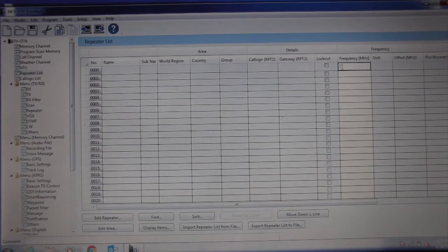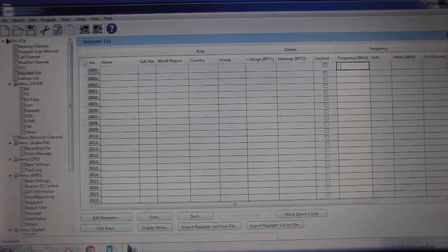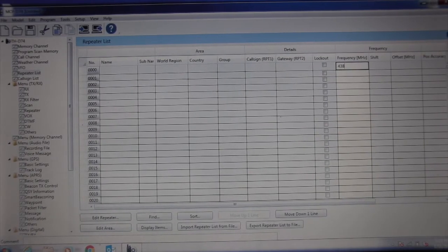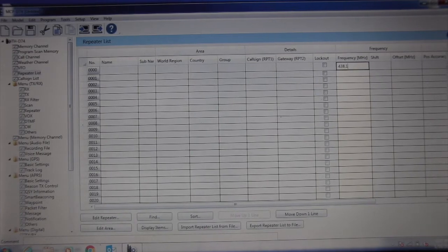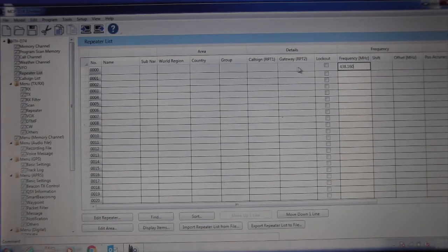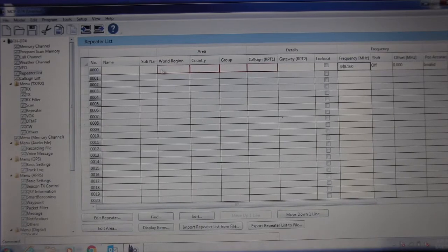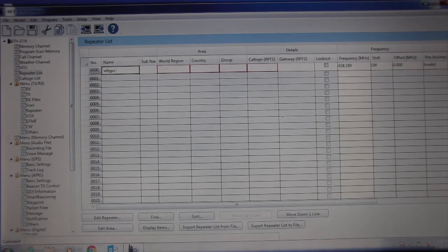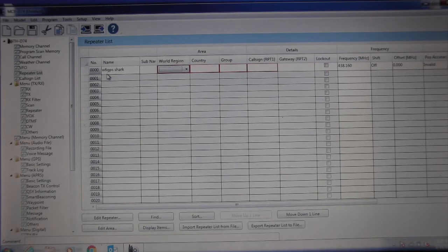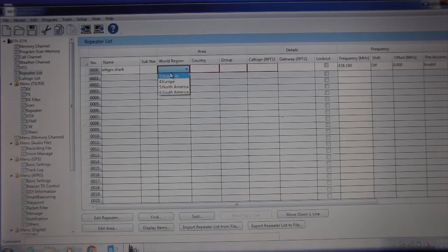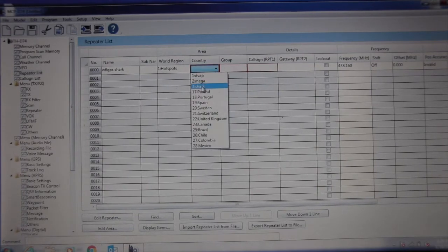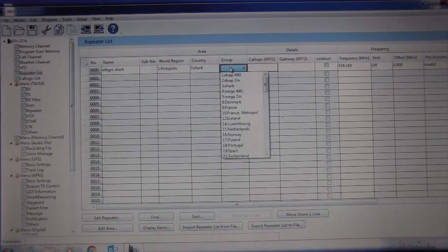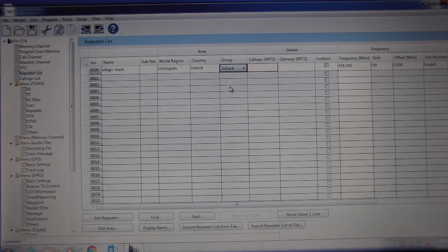So what we're going to do is go to a frequency, and the first one I'm going to do is my Shark, which is 438 decimal 160. Hit tab and it should open up. There you go. Now for the name, that's just the alpha name. I'm going to call it W6GPS Shark. Hit the tab button. World region, we're going to call that hotspots. Country, it's a Shark hotspot in the group. It's a Shark. I could call it Shark 440, but I'll just call it Shark.